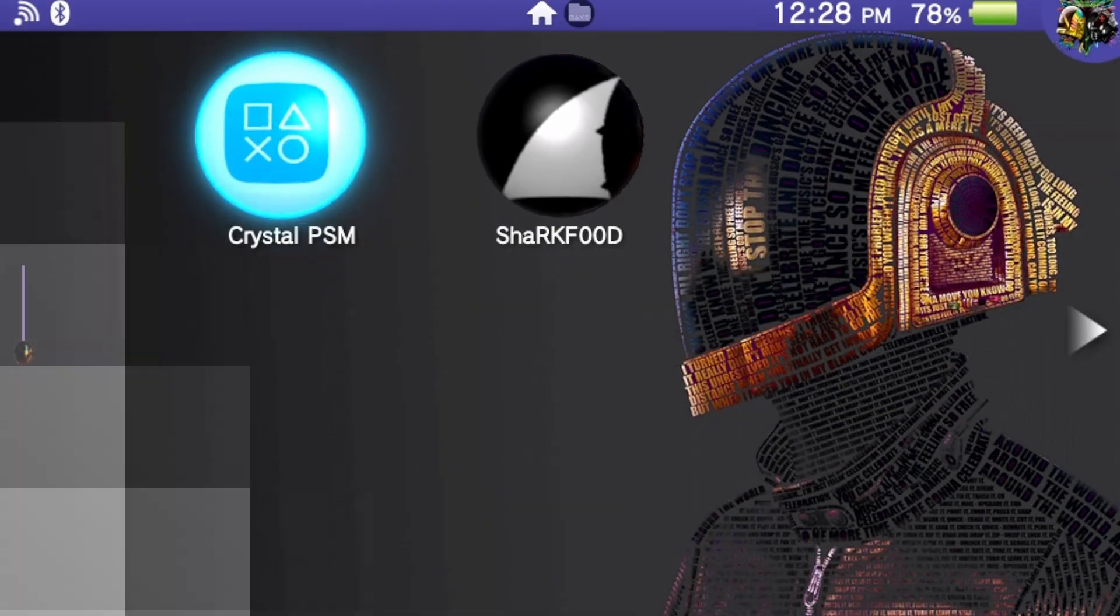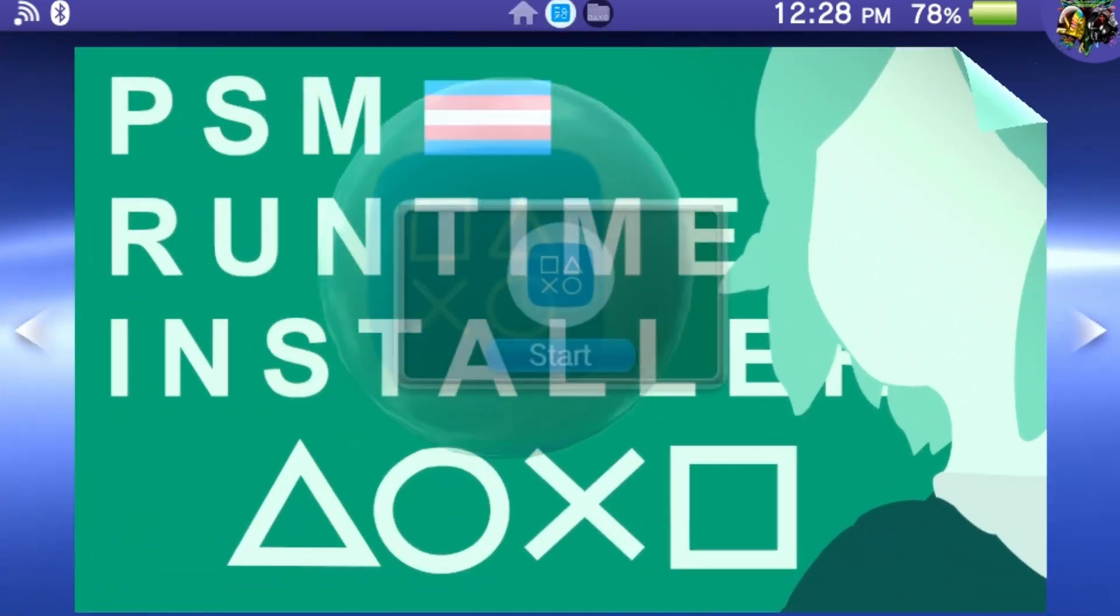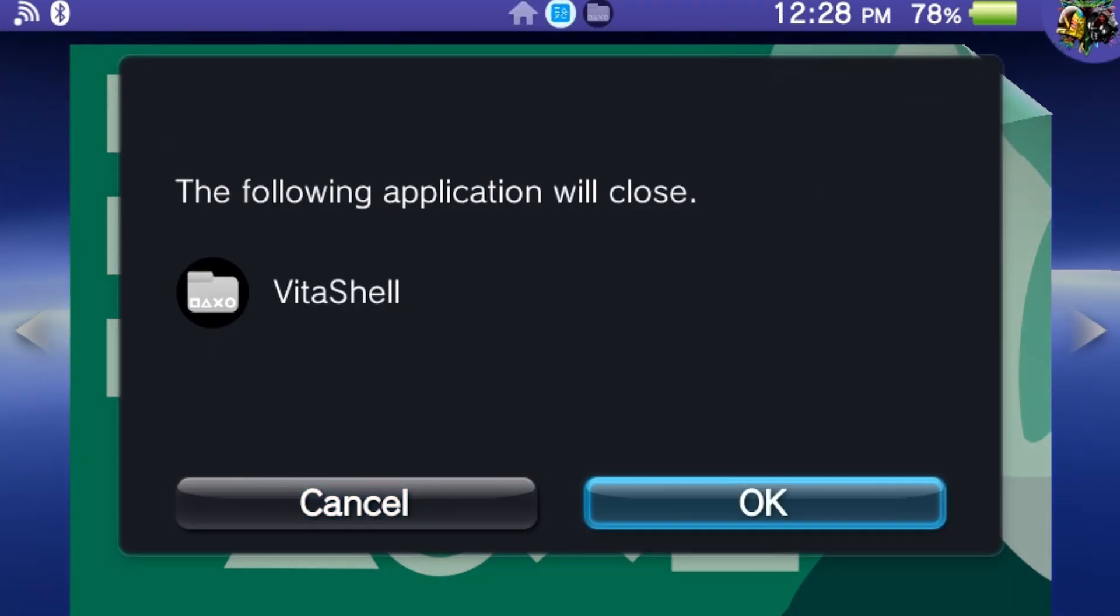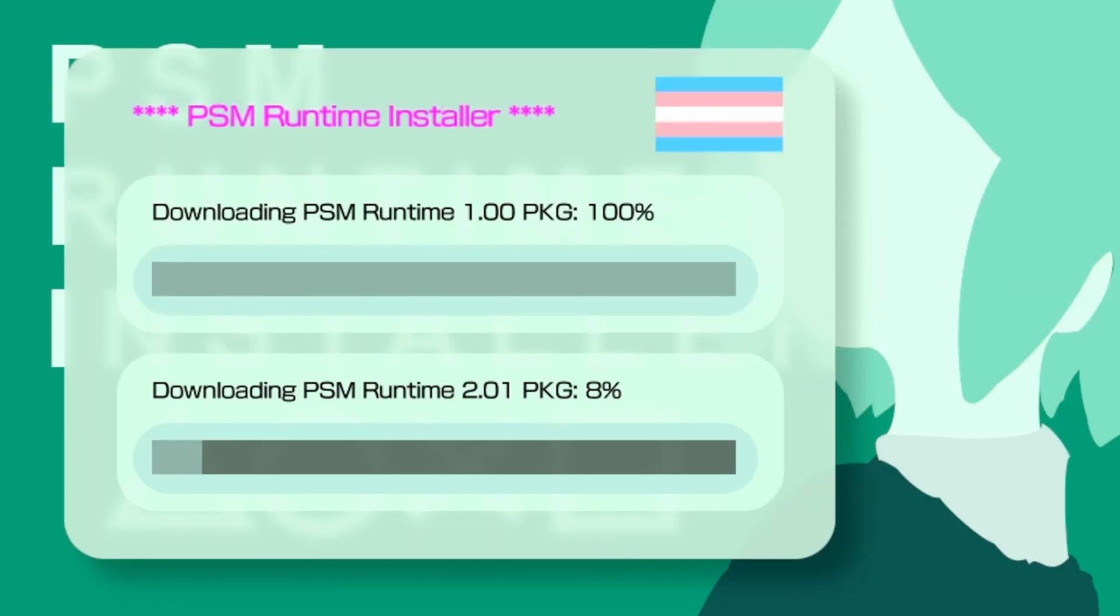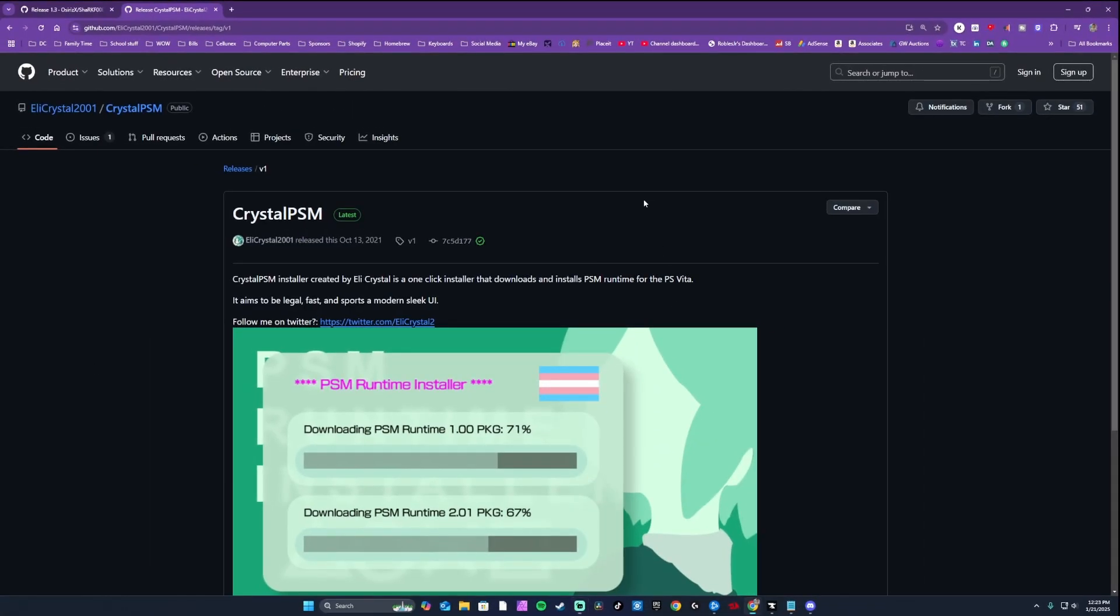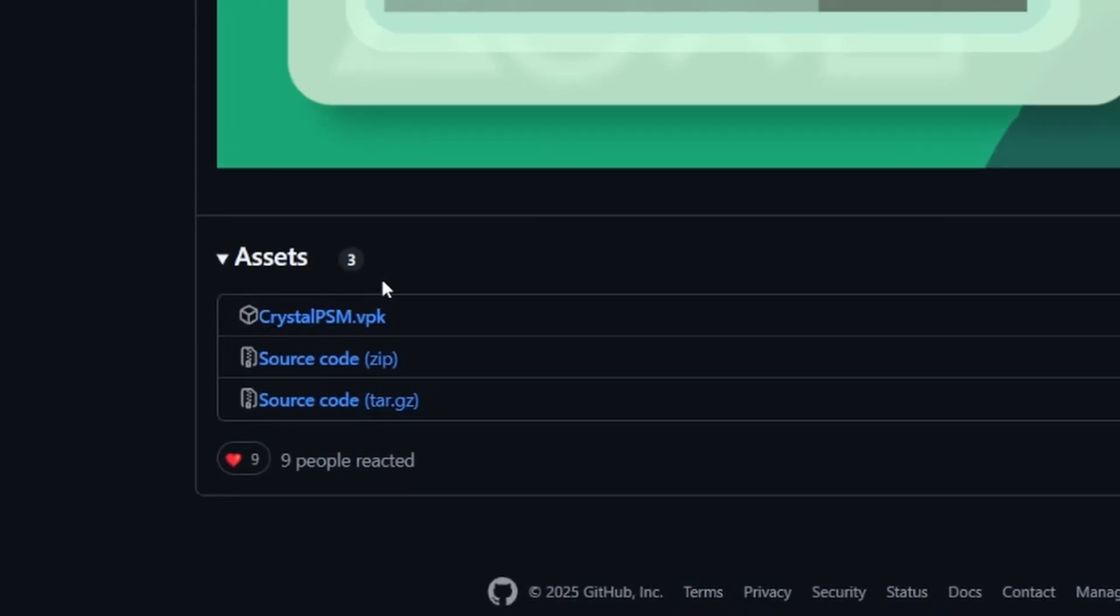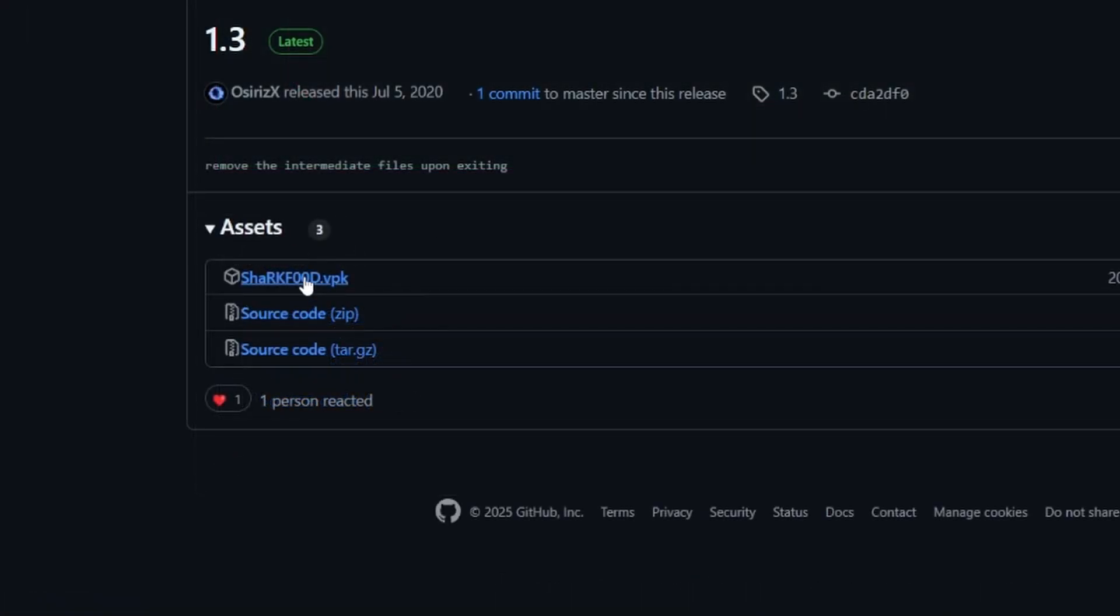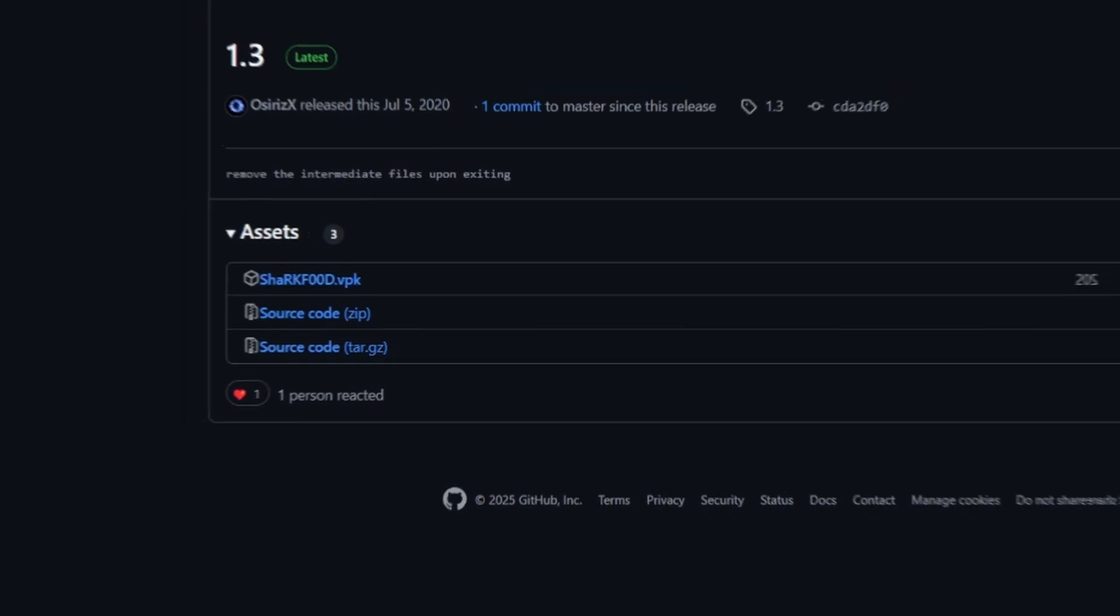Let's begin with method one using the Crystal PSM app. This is the easiest method to update the PSM runtime because it's a one-click installer. On your PC, download the required files. First, download the Crystal VPK app. All these links will be provided in the pinned comment down below. If you don't have SharkFood installed on your Vita, download the SharkFood VPK.